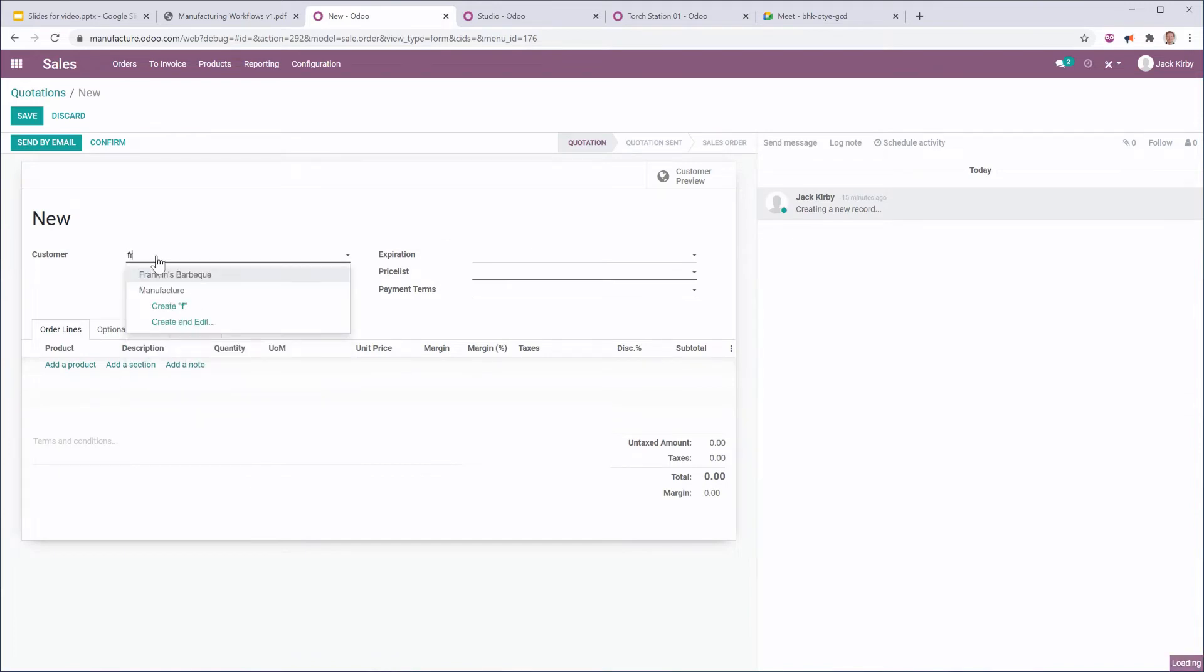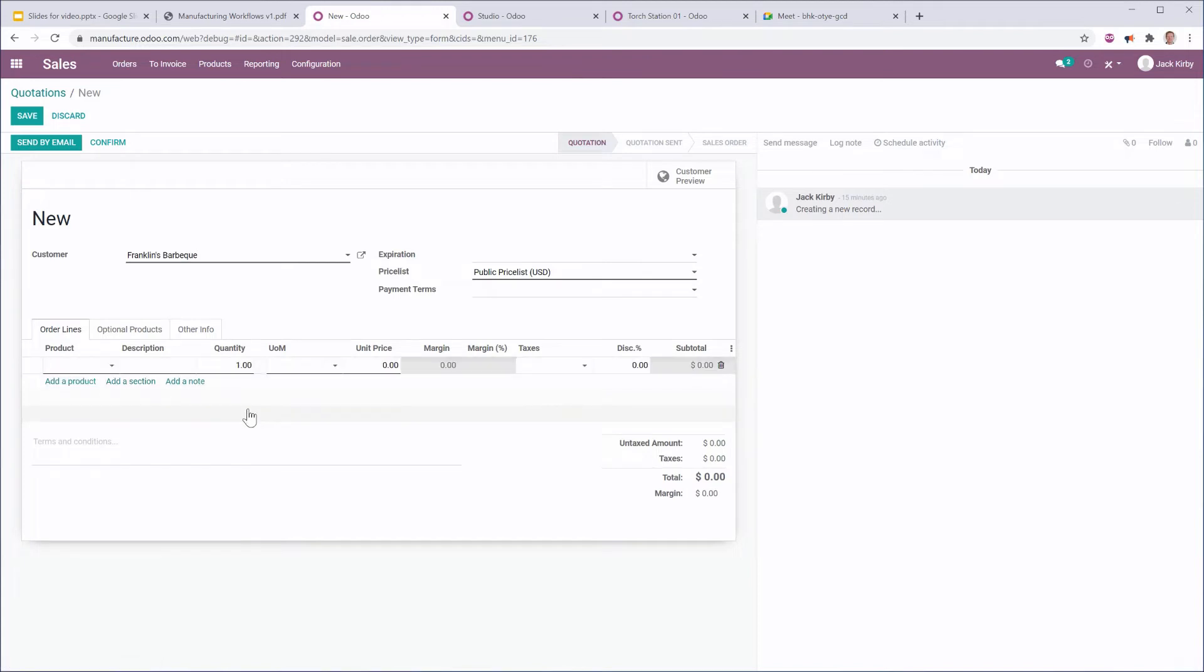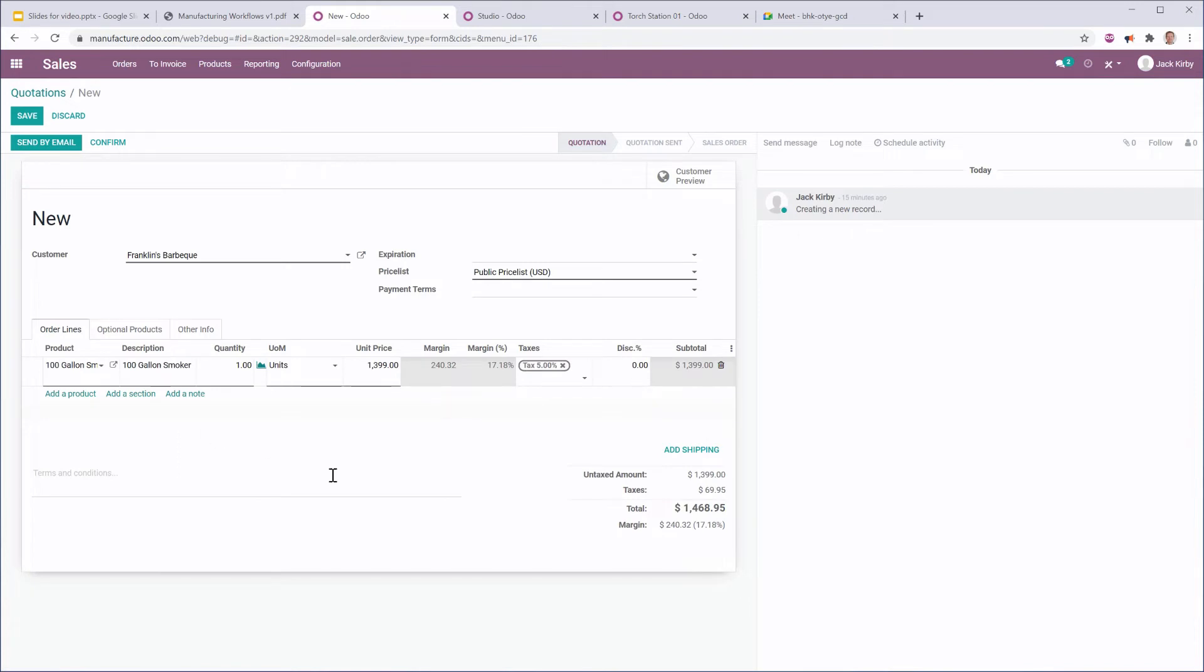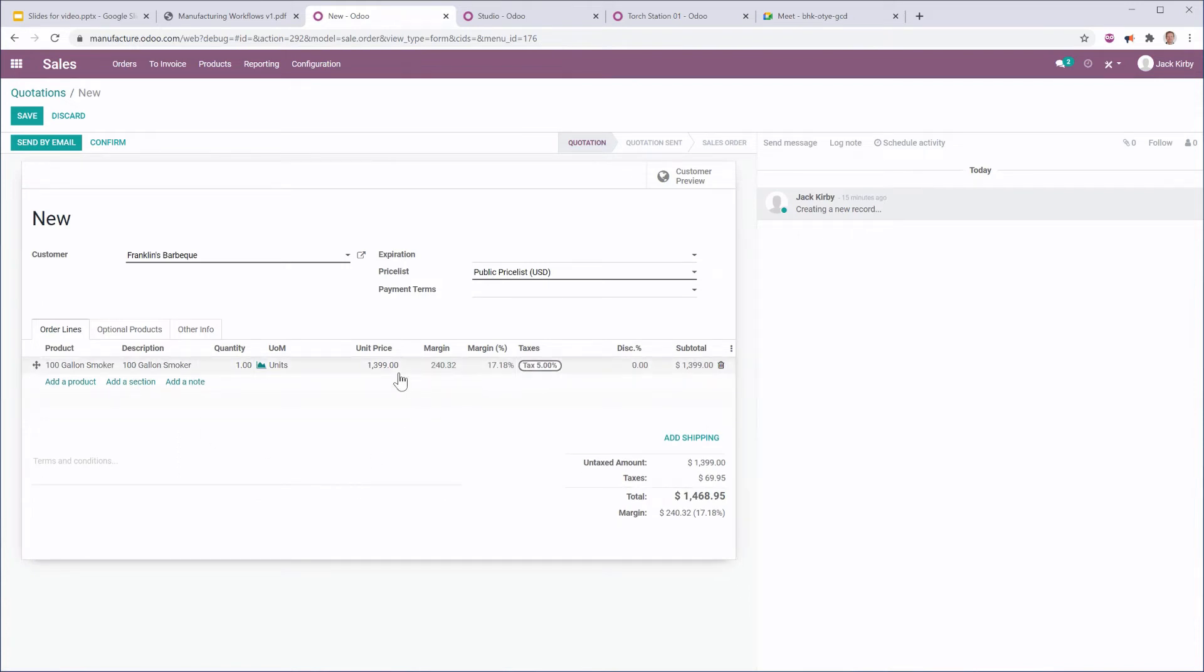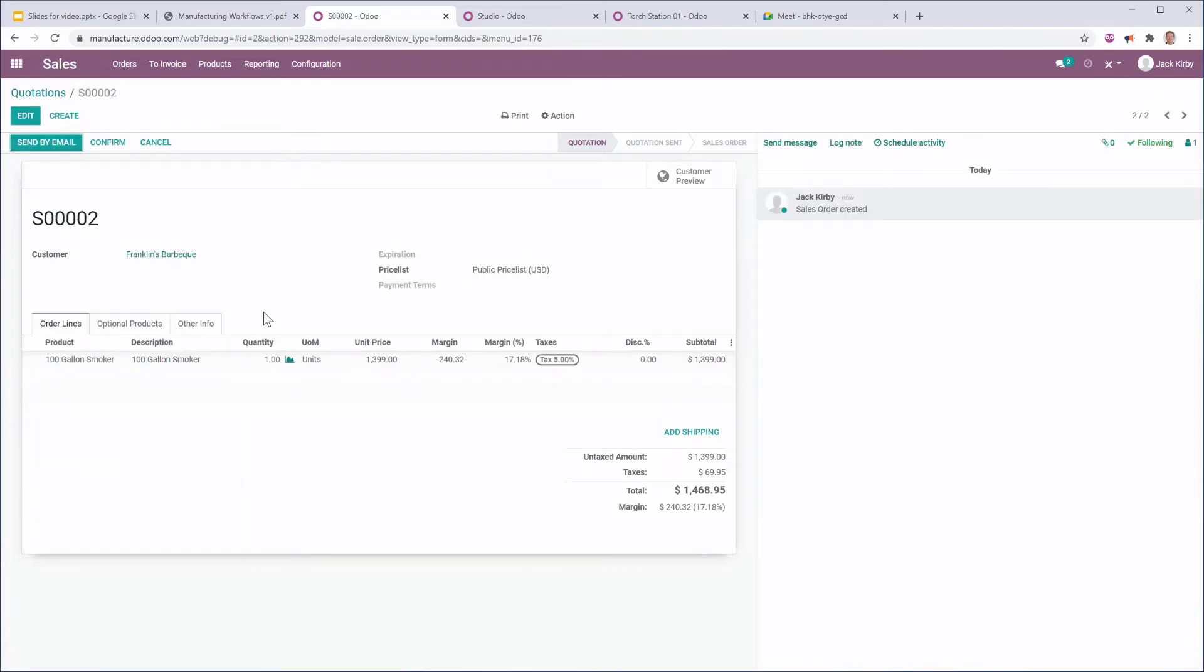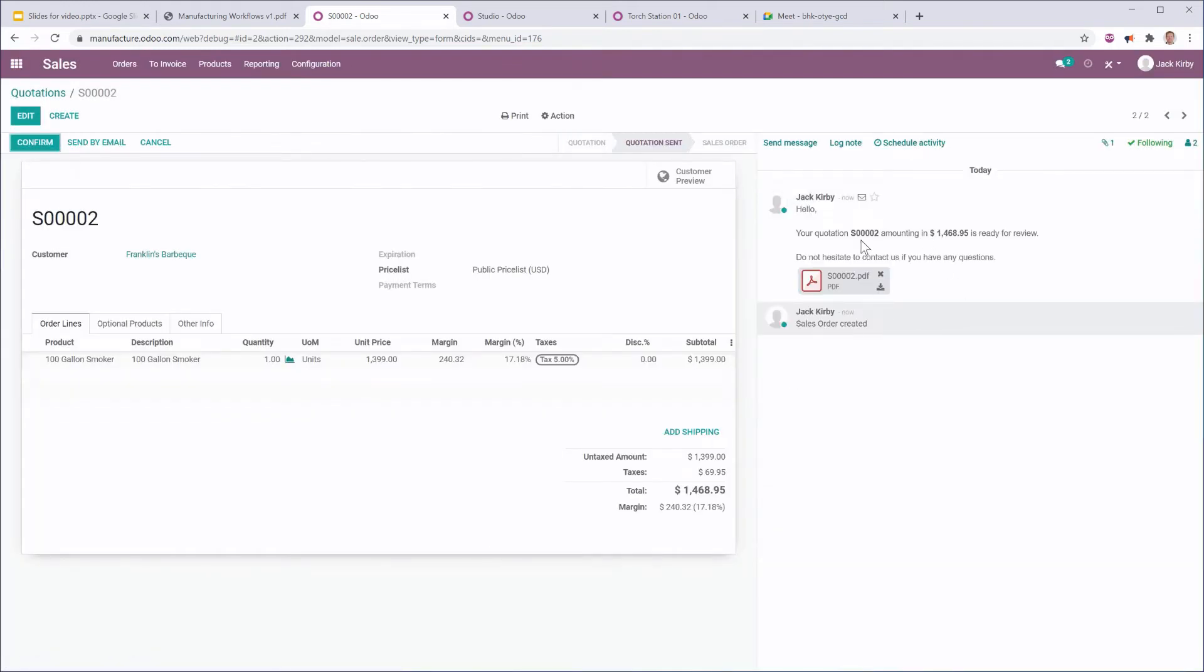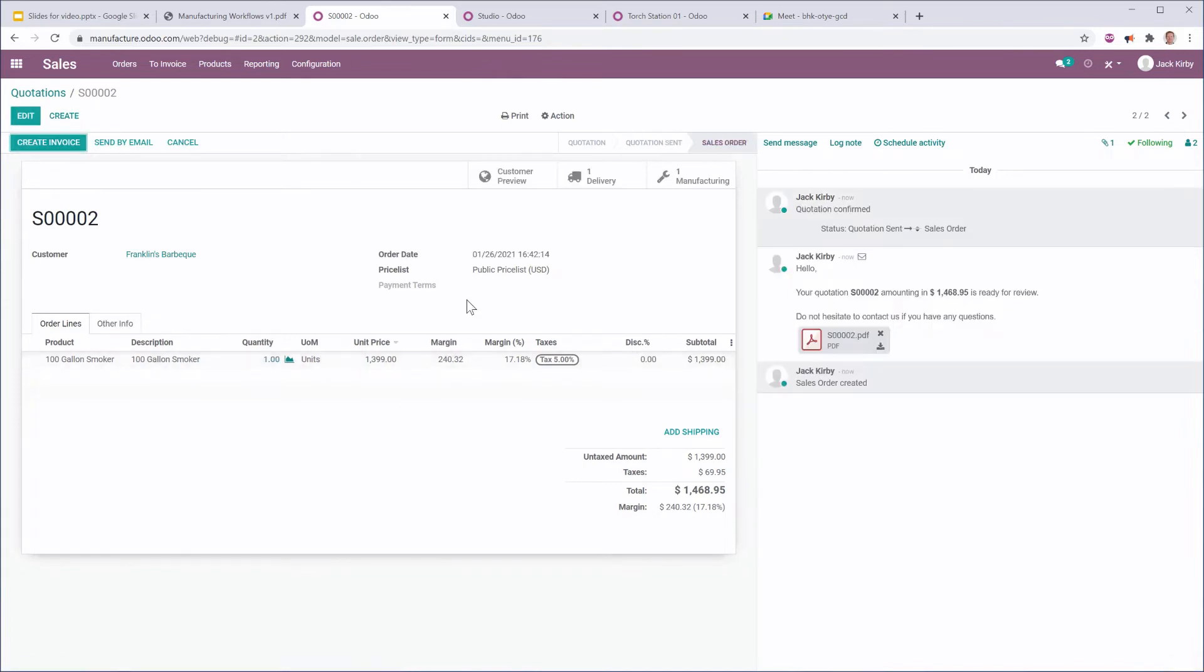So I'm going to select a customer. Let's sell it to Franklin's Barbecue. We're going to use a standard price list. A customer calls me up and says, hey, I want a 100-gallon offset smoker. So I select that offset smoker. I have my unit price. I have the estimated margin based on the bill of materials, and I have everything I need to be able to send Franklin that quote. So I'm going to send this by email, and I'm going to send him the quote. Franklin gets back to me. He says, yes, I love it. I want it. Go ahead and make it for me.